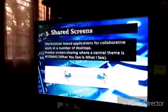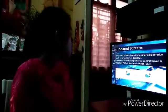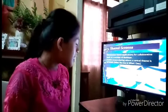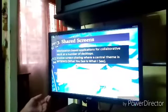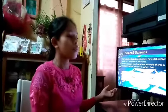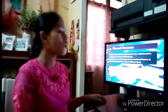The last type is shared screens. It is a workstation-based application for collaborative work at a number of desktops. It involves screen sharing where the central theme is WYSIWIS — What You See Is What I See. For example, when doing collaborative work, you can share your screen to show others what you are doing and check if it is correct or what is missing.